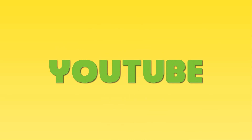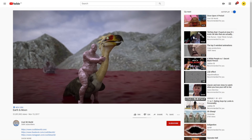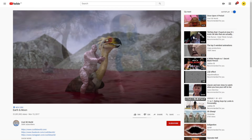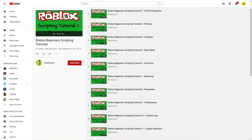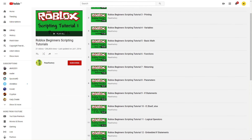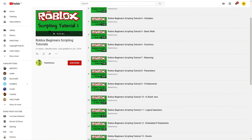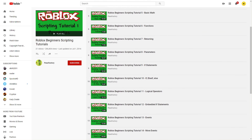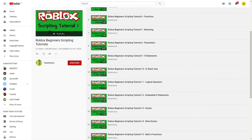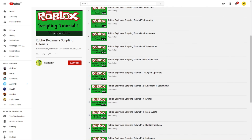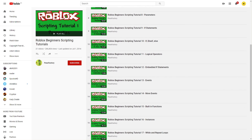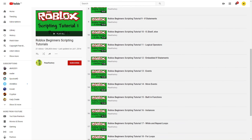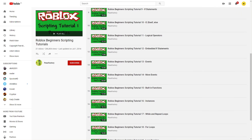The first method is to watch YouTube videos — not just any YouTube videos, but scripting videos. I learned from PeaseFactory's scripting tutorials, and they are good if you're getting started. He has a beginner to advanced series, and you can watch that and learn, but there are other methods too.